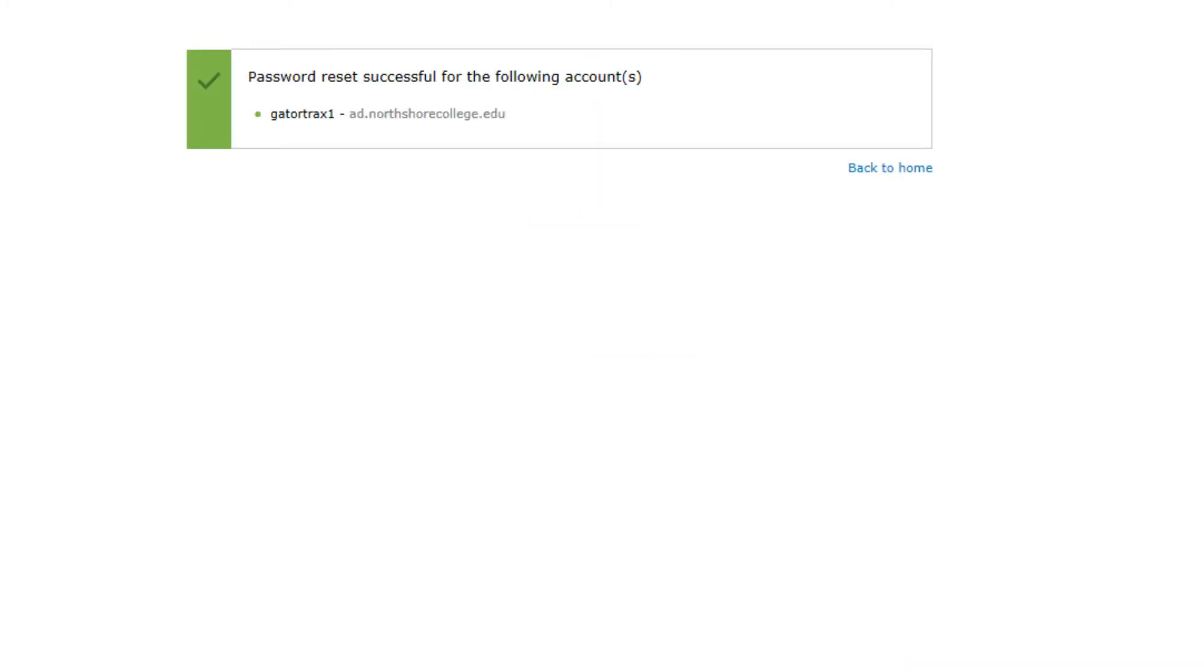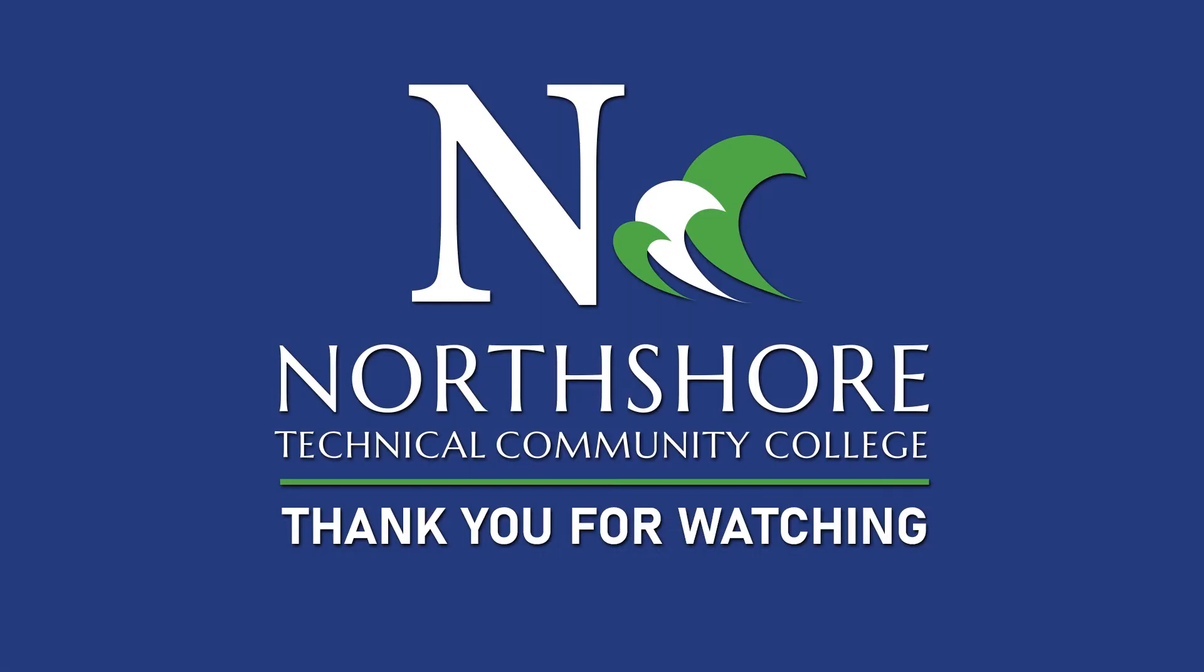Congratulations! You have reset your college email password. You can now access your GatorMail.